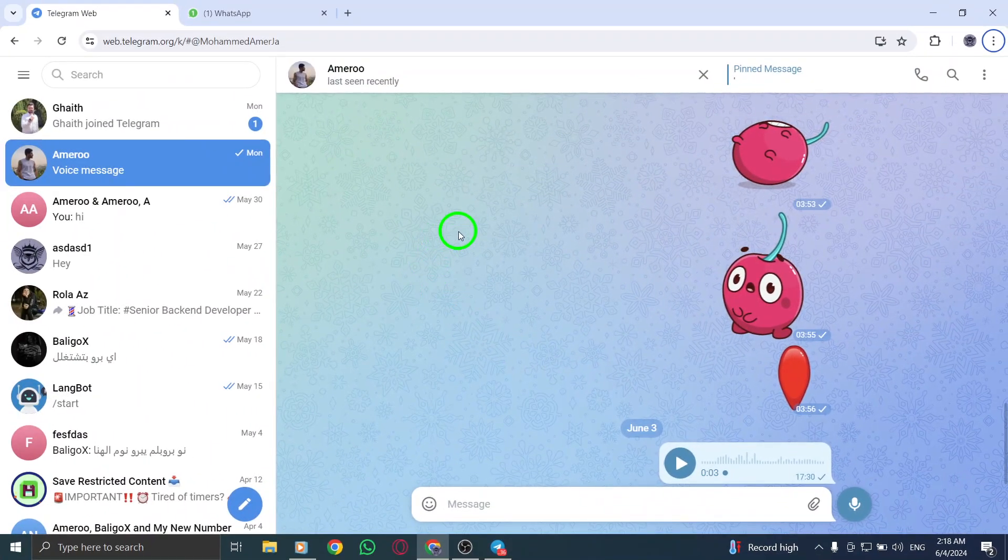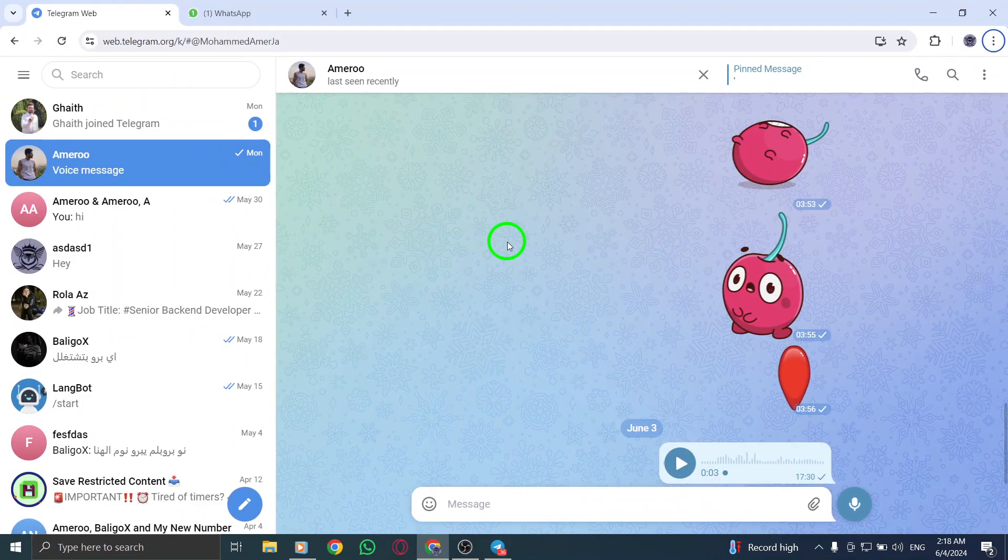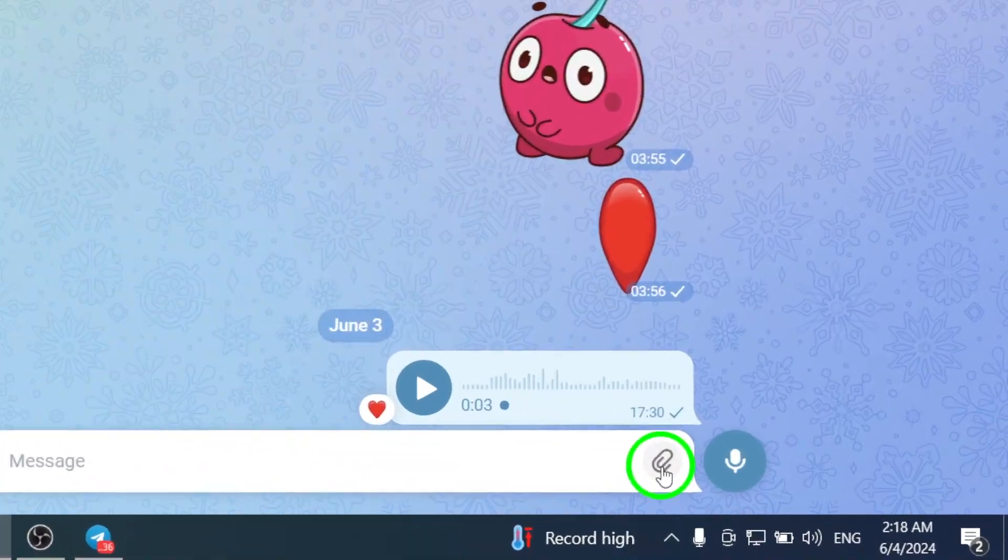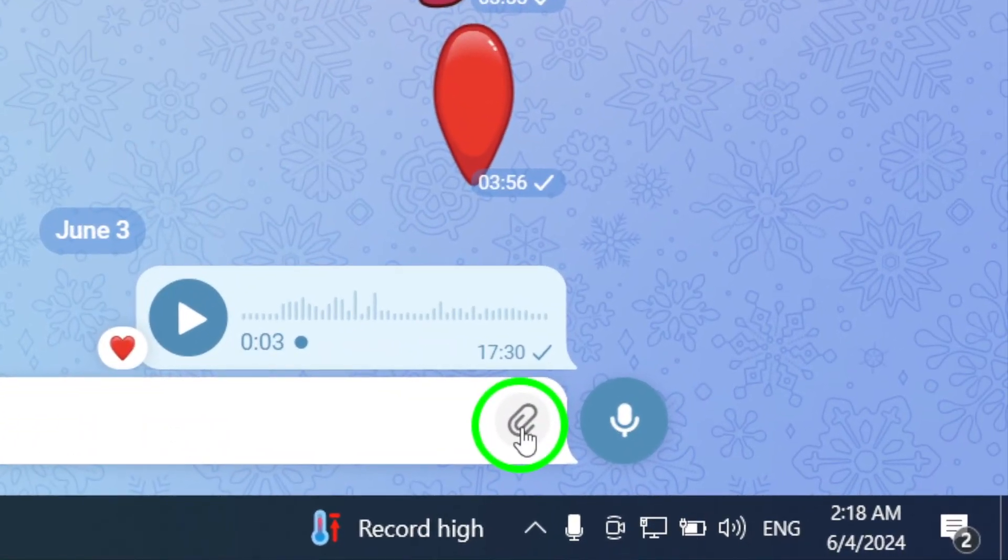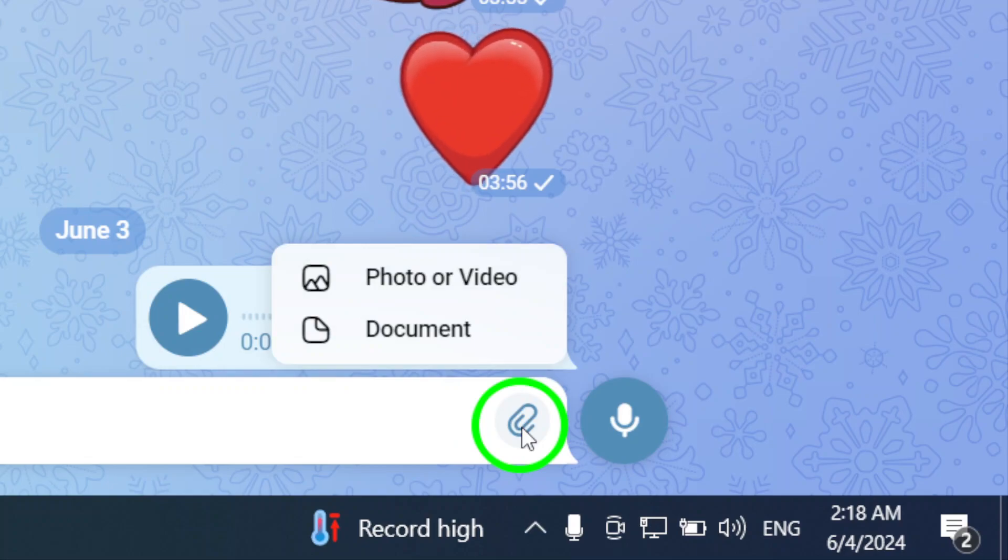Within the chat interface, look for the attachment icon, usually represented by a paper clip. Click on this icon to reveal the attachment options.